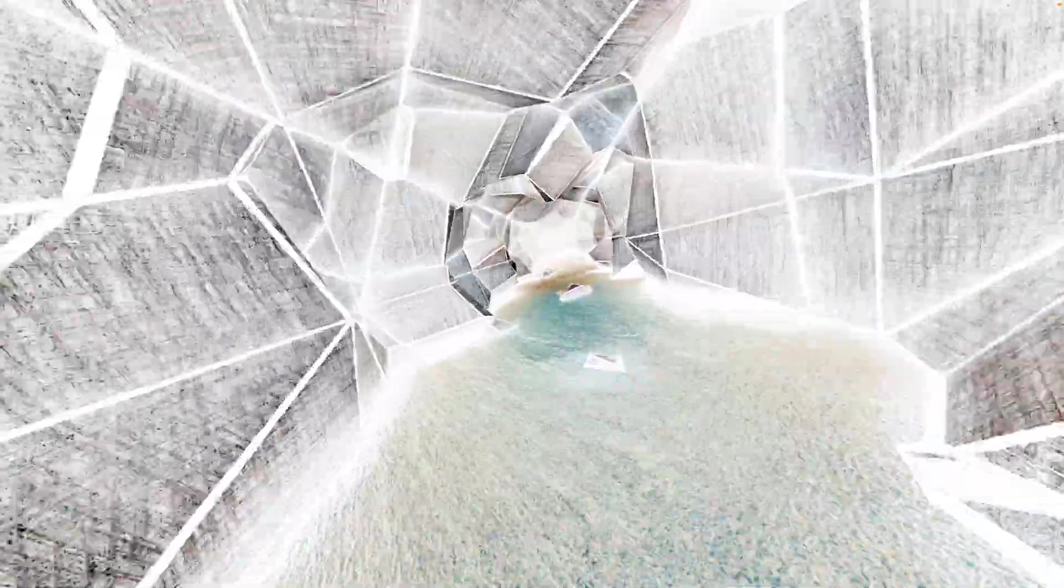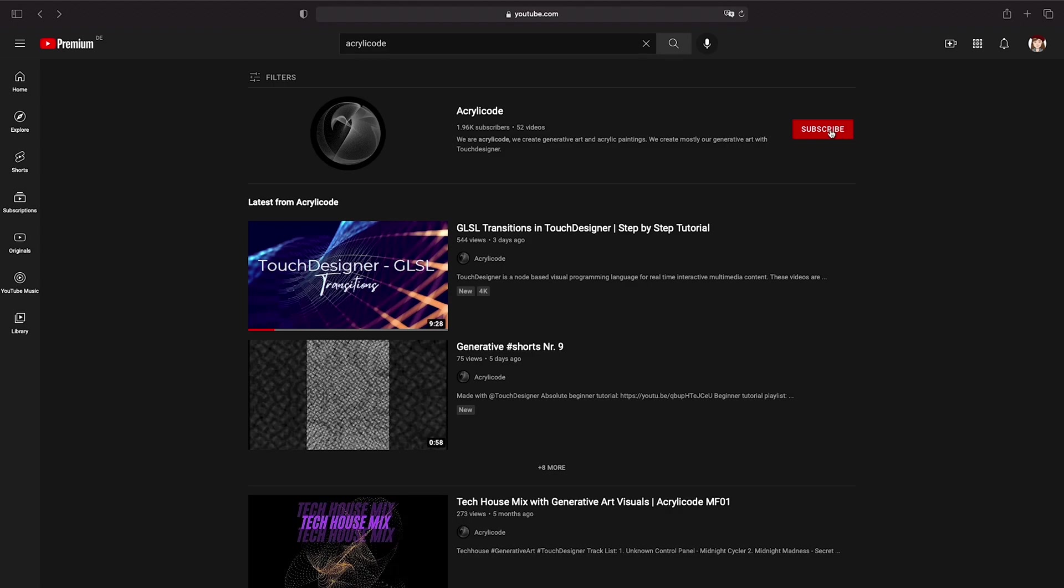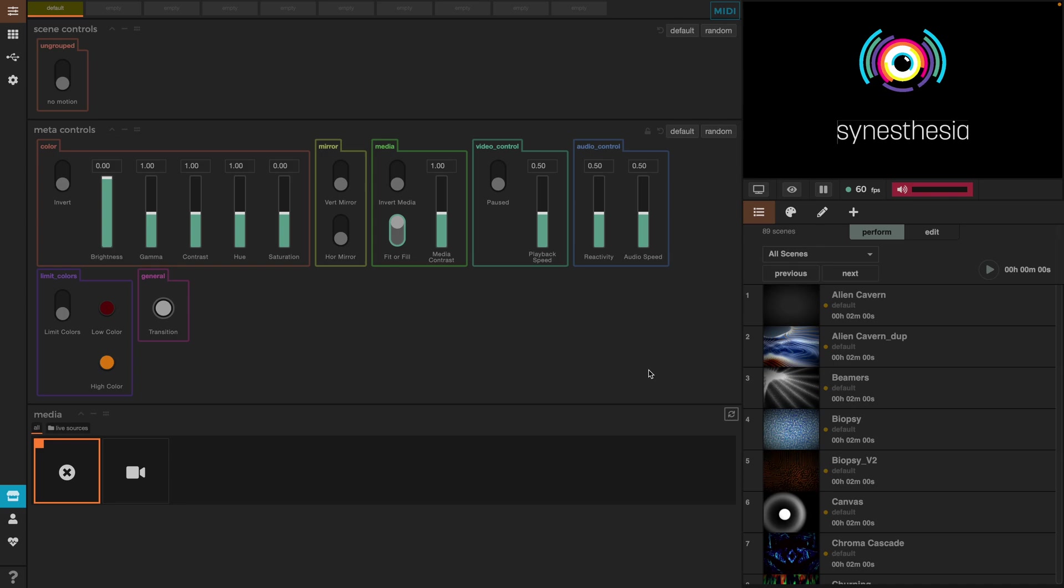Hello and welcome to another Acrylico tutorial on Synesthesia. If you haven't watched the previous two tutorials on Synesthesia, I would suggest you go watch them to get acquainted with the interface. Please subscribe to the channel and turn on the notification bell to support us in making more tutorials. You can also check out our Patreon with different tiers to offer all Touch Designer files, online tools to create generative art, as well as personalized classes. I'll leave the link in the description for anyone who is interested. Now back to the tutorial.